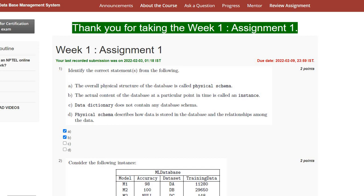Hello everyone, welcome to my channel. In this video, I will discuss the solution of Week 1 Assignment 1 of database management system.